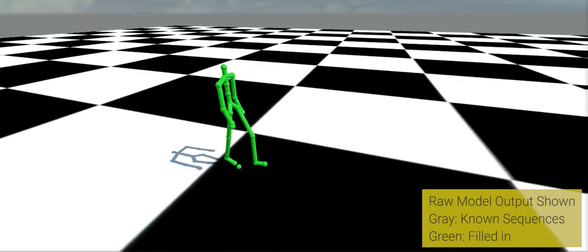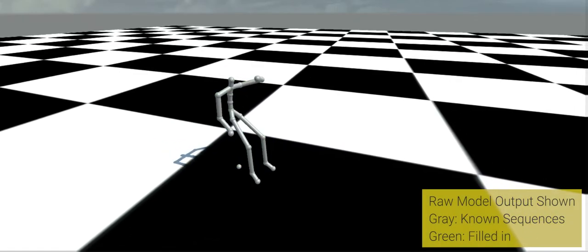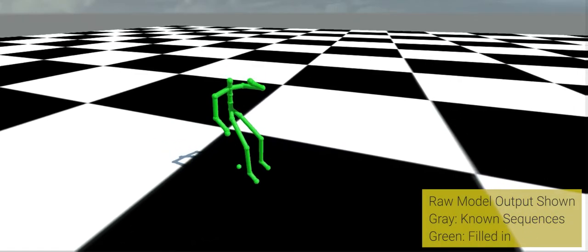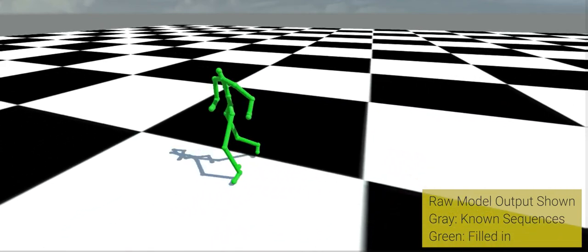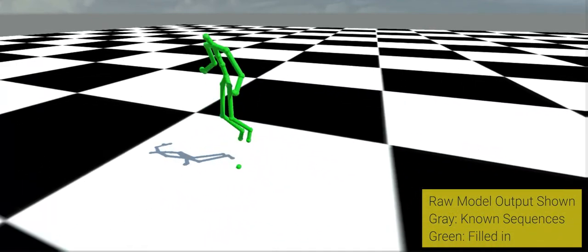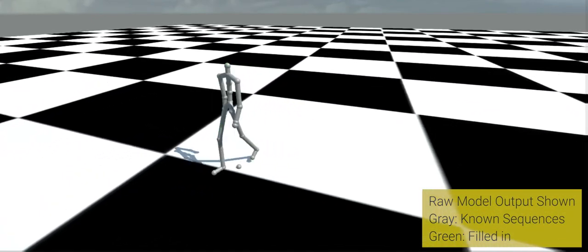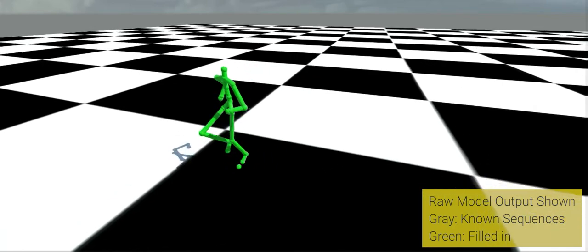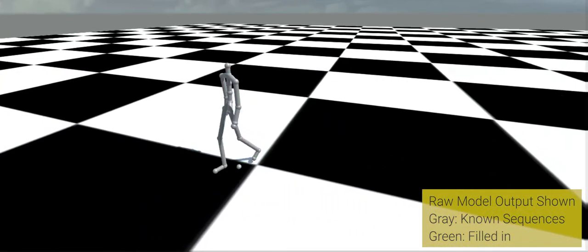Here, we show the effectiveness of our model in creating transitions between a wide variety of motion types. Because our model is fully convolutional, we can fill in gaps of varying sizes using the same model. The results shown here are raw outputs of just a single model and no additional post-processing is applied.